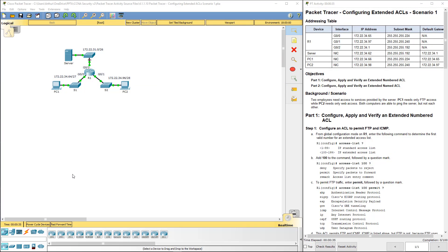Welcome to my Cisco CCNA security lab review. We're doing lab 4110, which is configuring an extended ACL scenario one. Again, I have this off my screen. Go ahead and read through the objective in the background. Let's go ahead and get started.